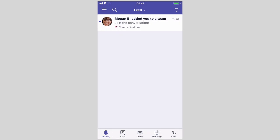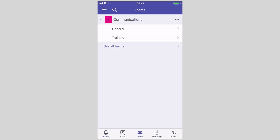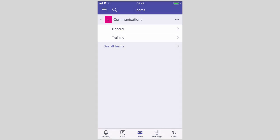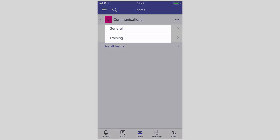If you go to Teams you'll see all the Teams you're a member of and the channels. You can see I've got Communications here and I've got the General and the Training channels.